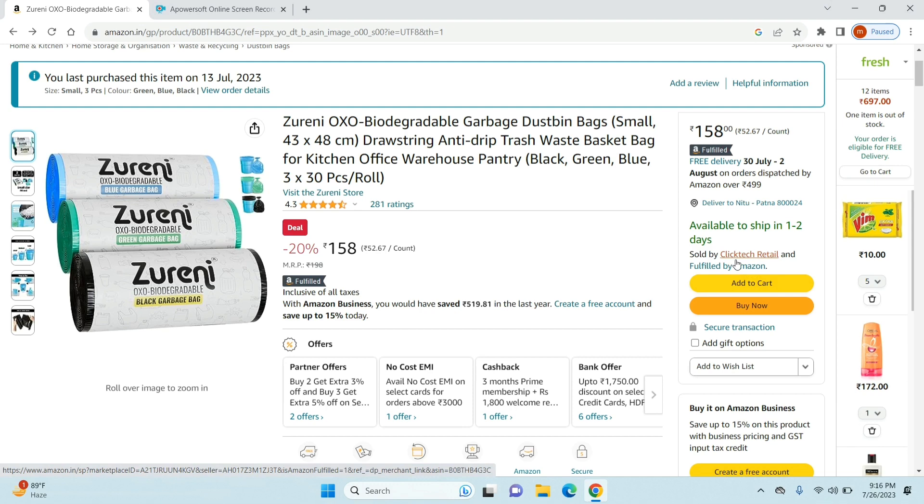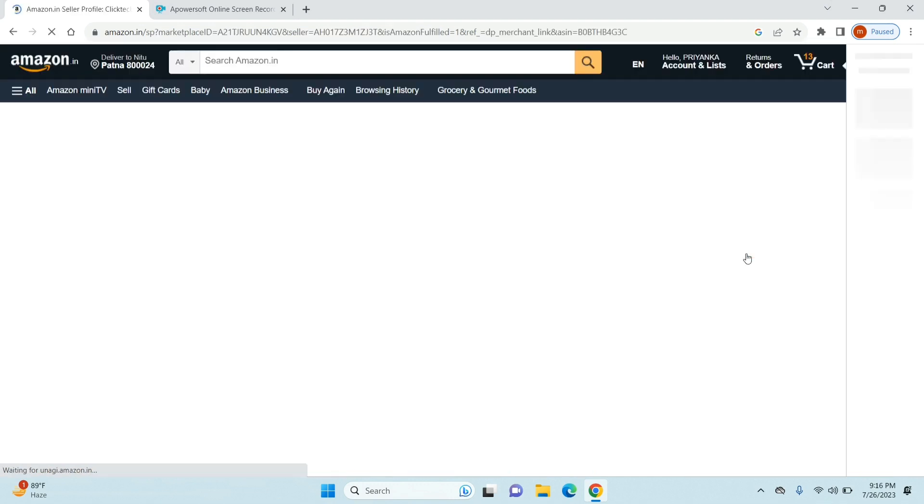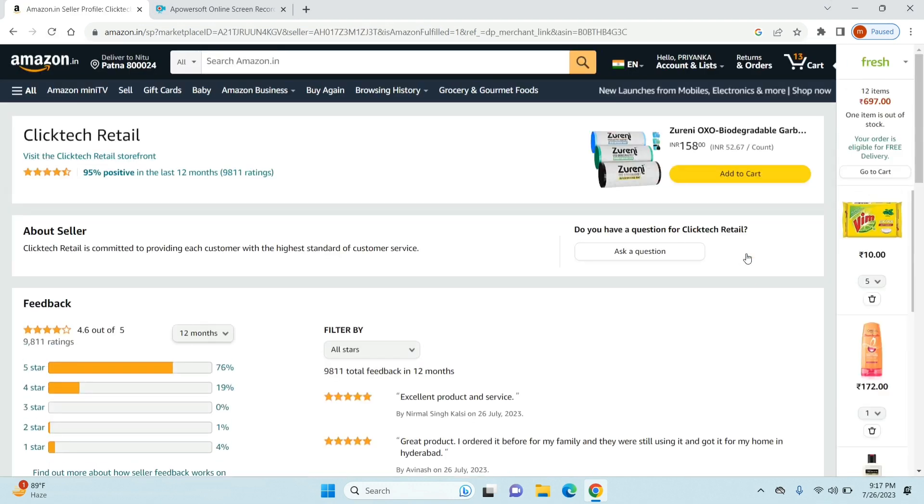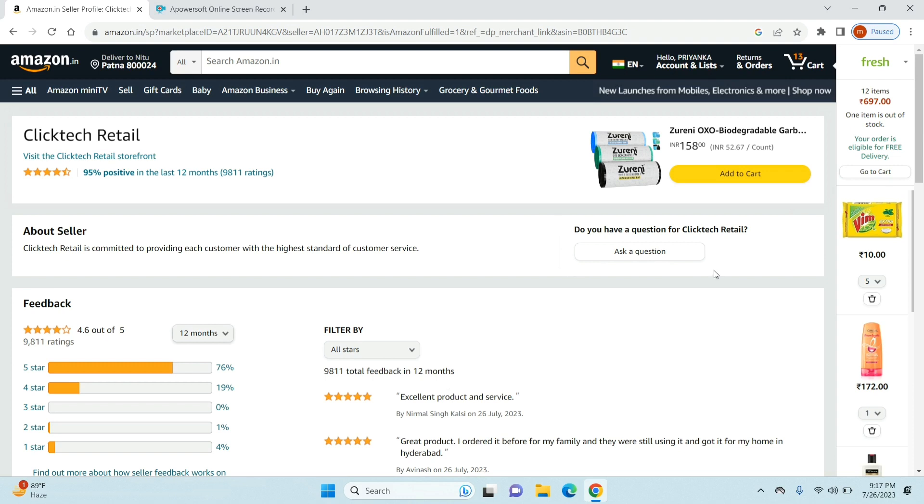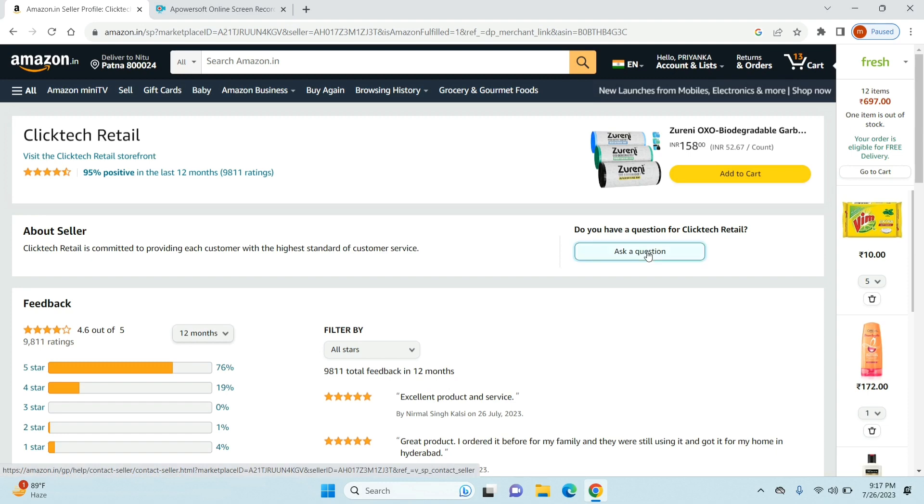What you need to do is just click on the seller name. That takes you to a new page where you can see the feedback, the about, the name and all the ratings and stuff. But you need to look to the right-hand side where it says 'ask a question'. Just go ahead and click on the ask a question option.